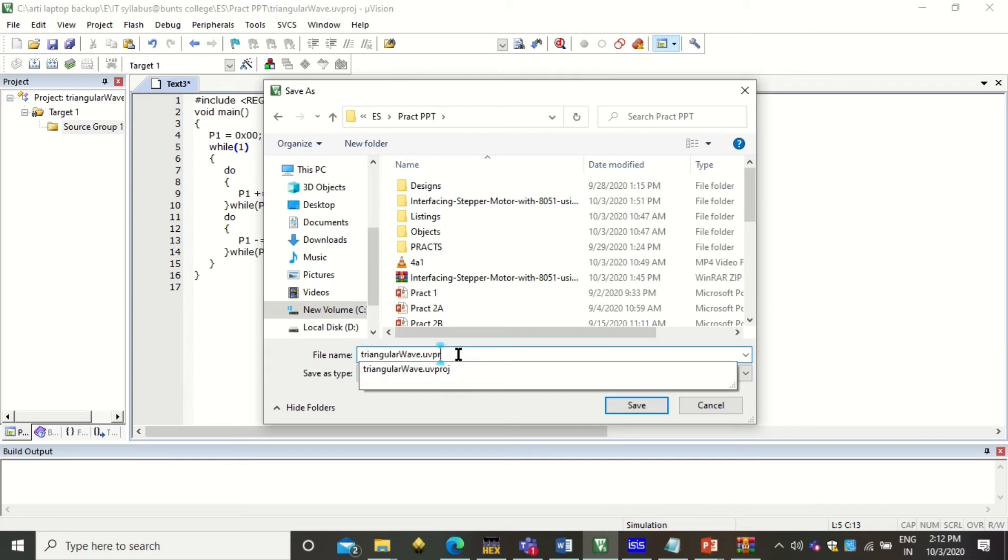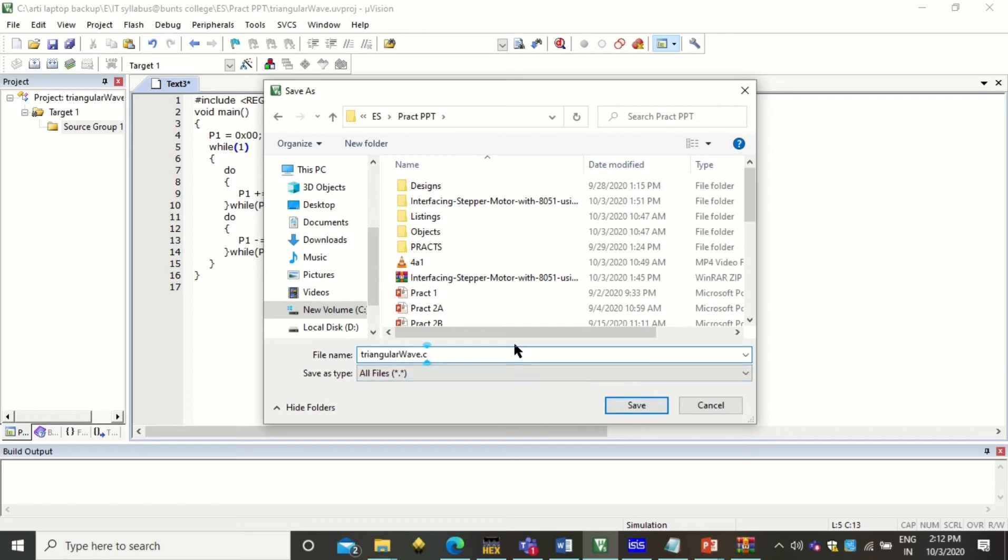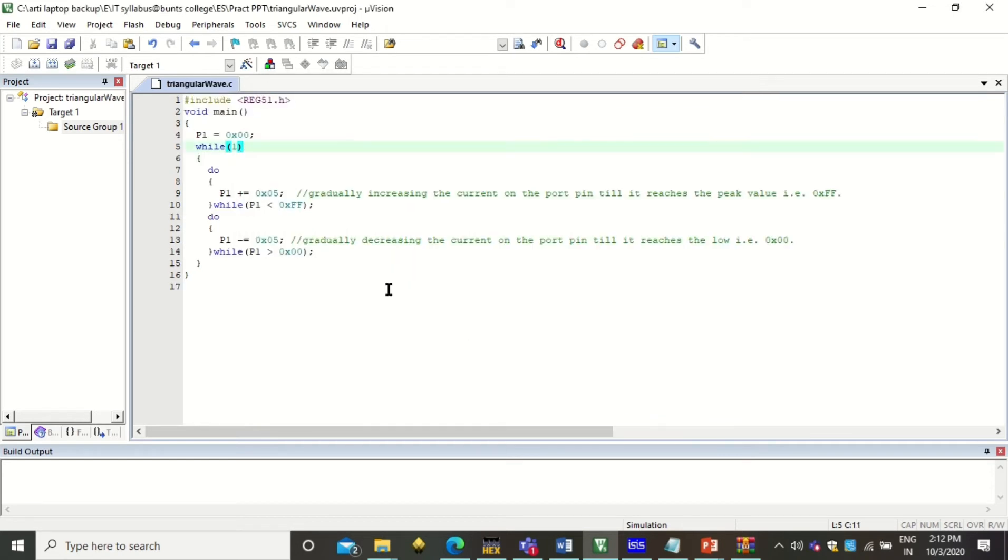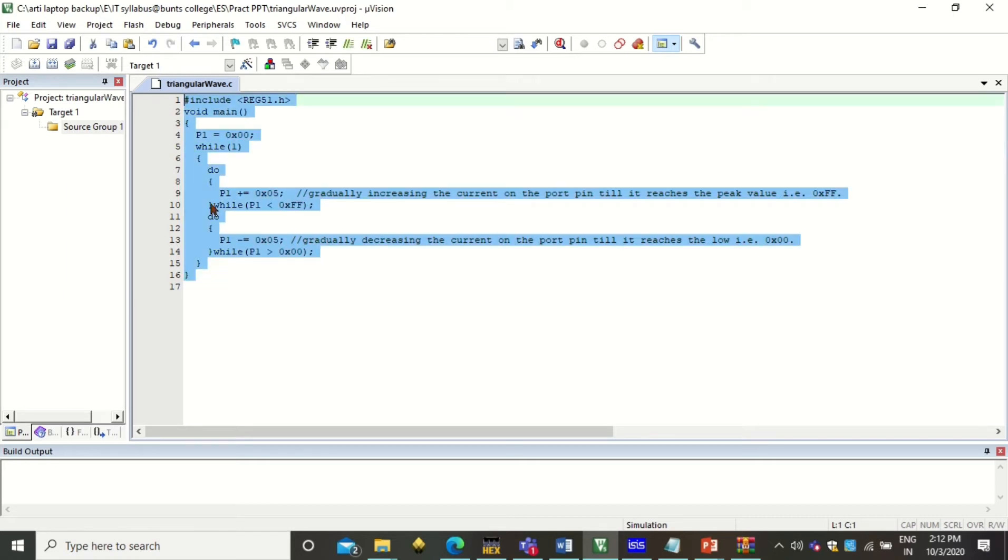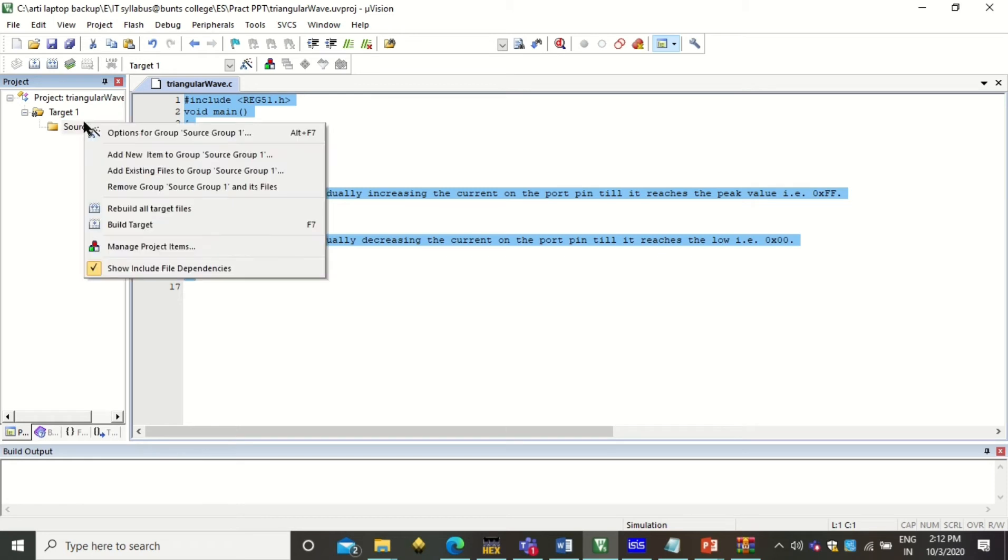So here I want my program to have same name as my project. It is not necessary to use the same name as your project. Just be relevant while naming it. Click on save. And you see that our program has got saved in a .c file.